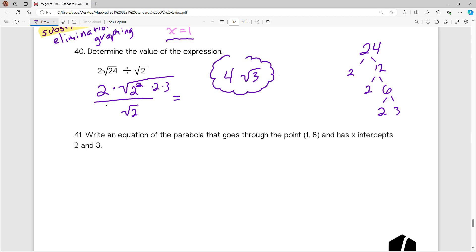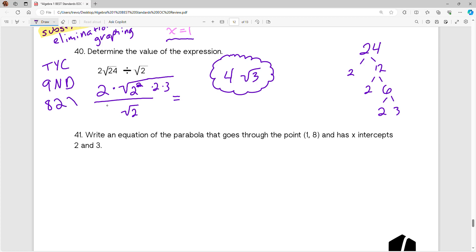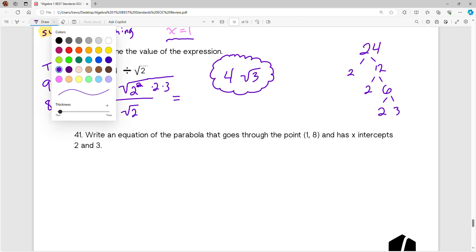We are done with this question — the final answer is 4 times the square root of 3. We have simplified our expression. For some practice with radicals like this, I found 3 lessons on IXL you can choose from: TYC, 9ND, and 82X.